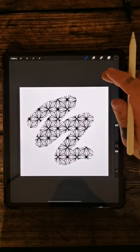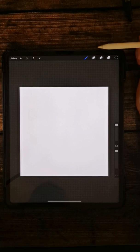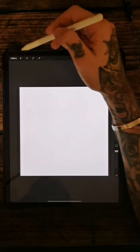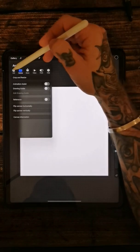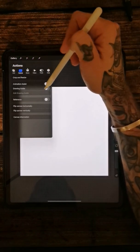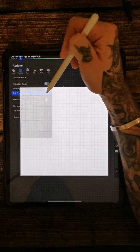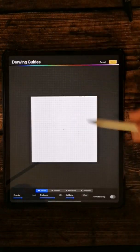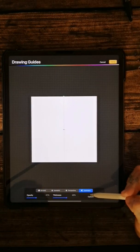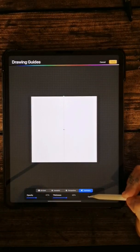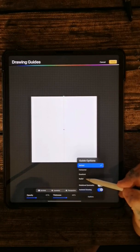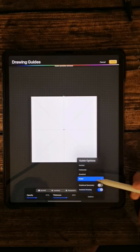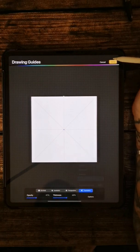So what you want to do is go into Procreate and open a square canvas. Then the first thing you want to do is come up into your actions here and turn on your drawing guide and edit the symmetries. So you want to come down to symmetry in the corner and press options, and then you want to do radial.